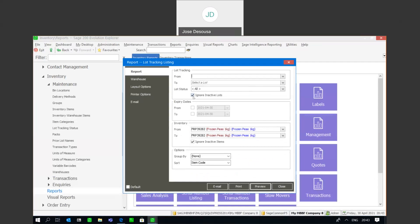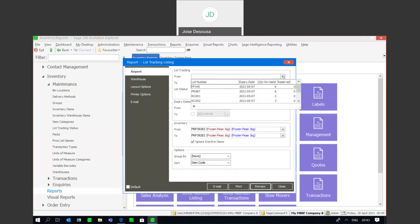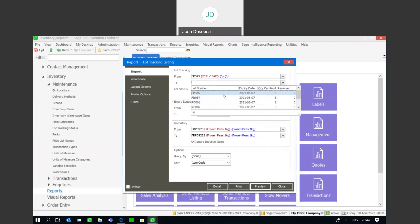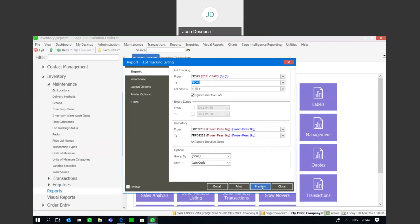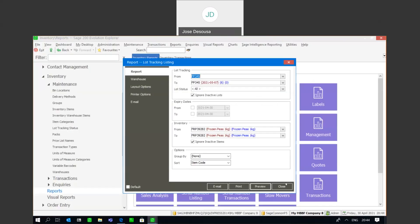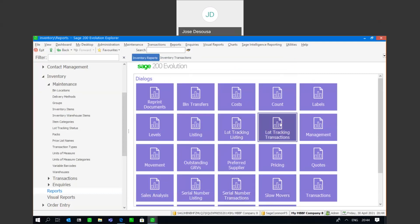I can also do a filter on expiry dates where I can see, for example, which lot items have expired. I can take it a step further and also look at a specific lot number. So there I've got my details and I can filter on a specific lot number. If we then move over to the lot tracking transactions report, with the same filter options, if I go to the item and preview, I've got details about all the transactions specific to that lot number or that inventory item.